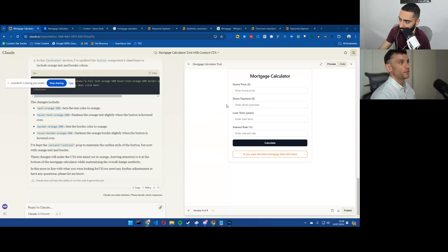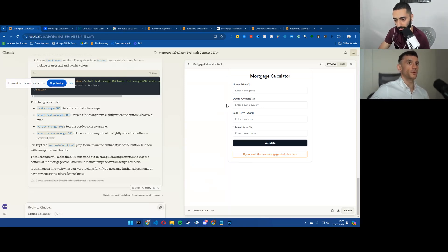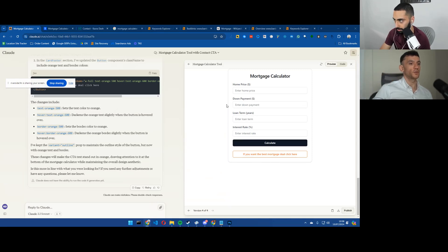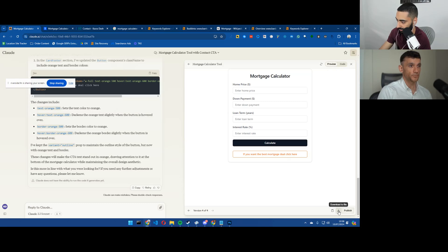One of the other things that I was going to say, one of the other things that I found is like, have you tried to embed these calculators on your website? I have not. Is there something that I need to know about that?